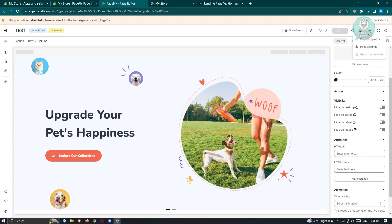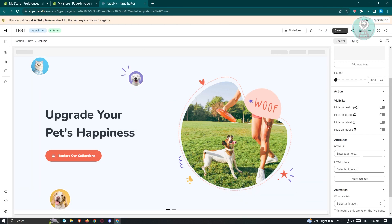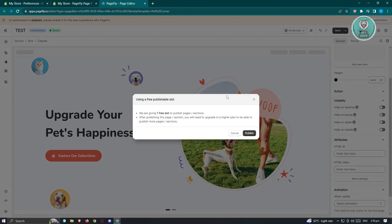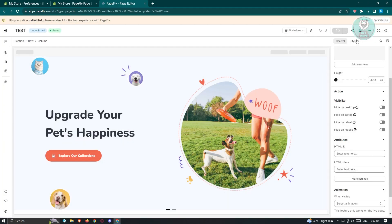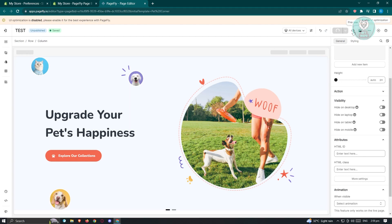Next, locate the three-dot icon — the More Actions menu — click on it, and you'll see Page Templates and Page Settings. To publish, click the dropdown next to Save at the top and choose Save and Publish. Add your title and page URL. Click Publish — it will say you're being given one free slot — and go ahead and confirm.